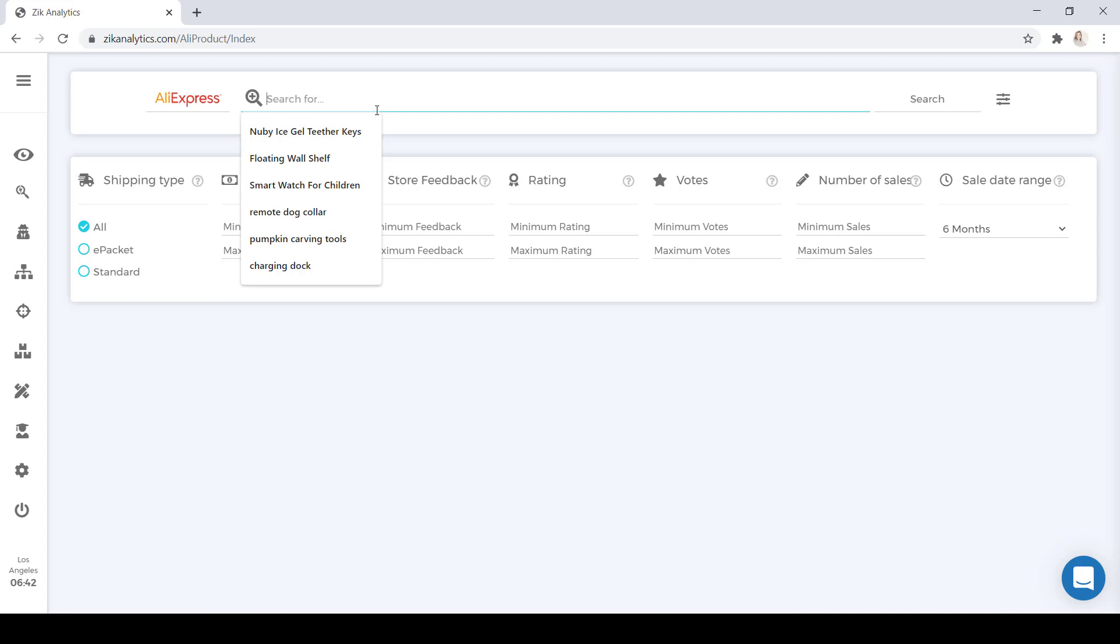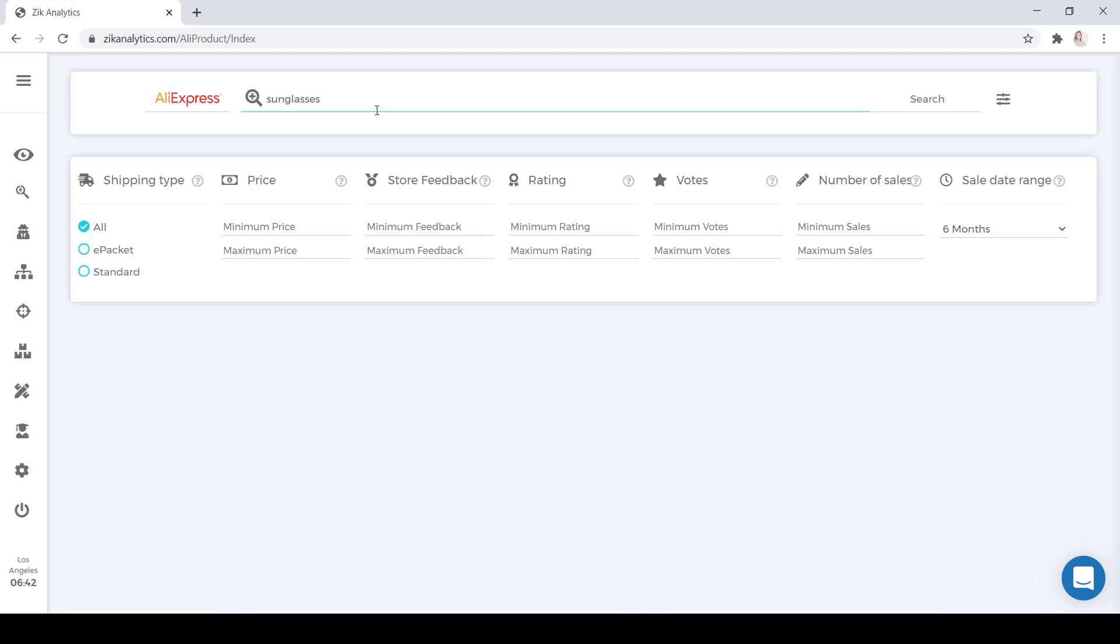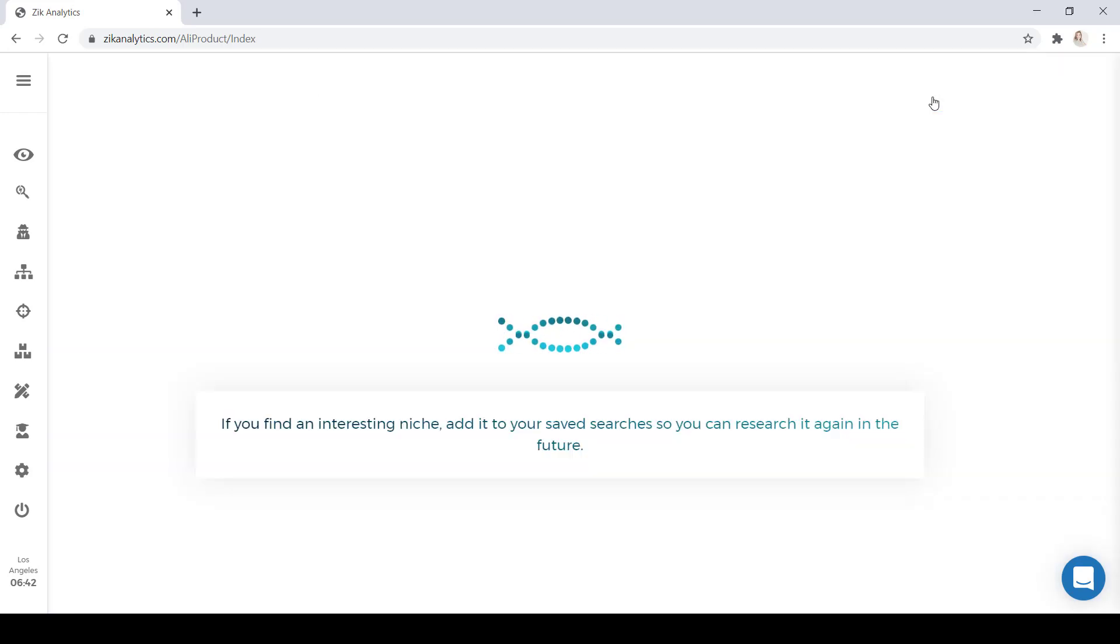For this example, I'm going to select Sunglasses. And it really doesn't matter what product you're searching for, because we're not really searching for the product, we're searching for dropshippers. Once you have your keywords in the search bar, you're going to go ahead and click on Search.